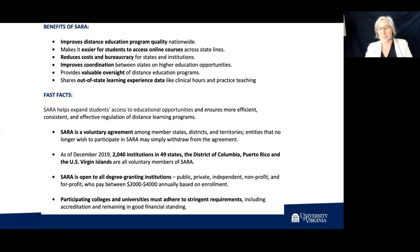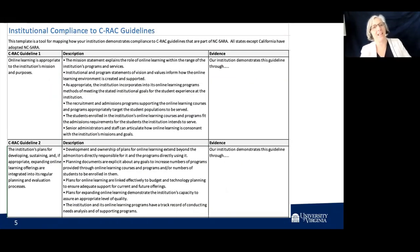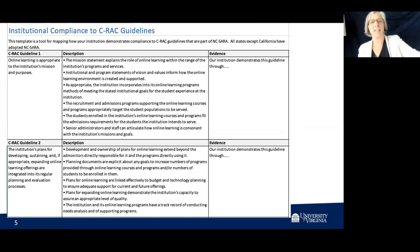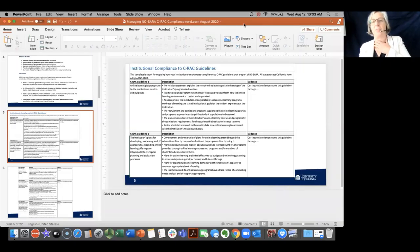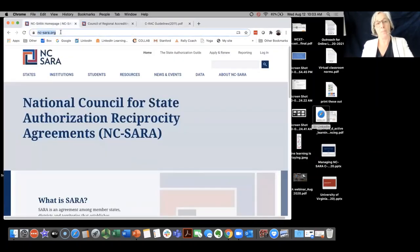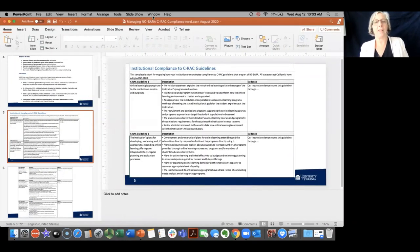Today we're going to talk more about that last bullet — the stringent requirements. So what are those? It's the C-RAC guidelines. The first thing we did at our institution was download the C-RAC guidelines. Cassidy and Jerry, can you share these links in the chat? The main C-RAC guidelines are here, and the main homepage for NC SARA is here. So we'll close that back up and go back into slideshow.